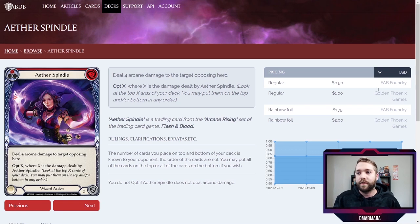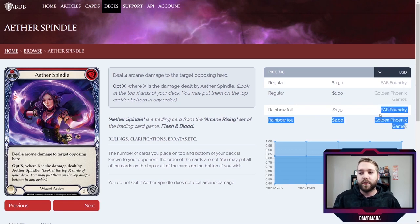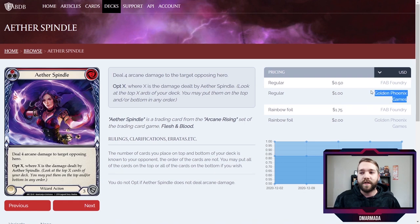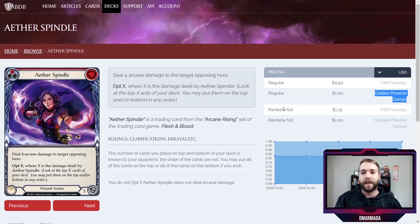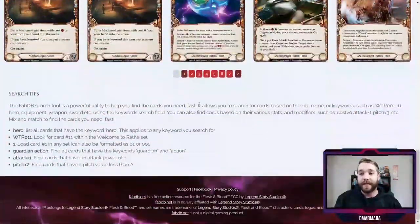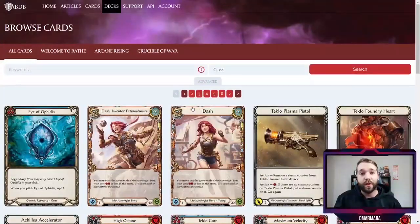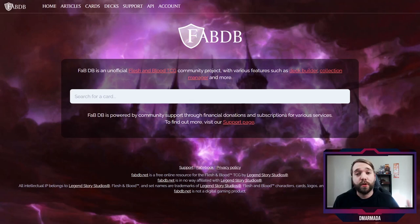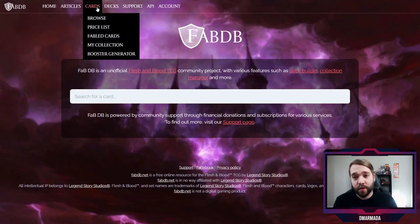It looks like it's only pulling prices from two websites — Golden Phoenix Games and FaB Foundry. FaB Foundry is obviously a pretty big one. I've heard of Golden Phoenix Games but haven't been on their website myself. If it's pulling prices from them, I'm imagining it's a pretty reputable website. You can just use this website for this and it's already worth hopping on and creating a free account for.